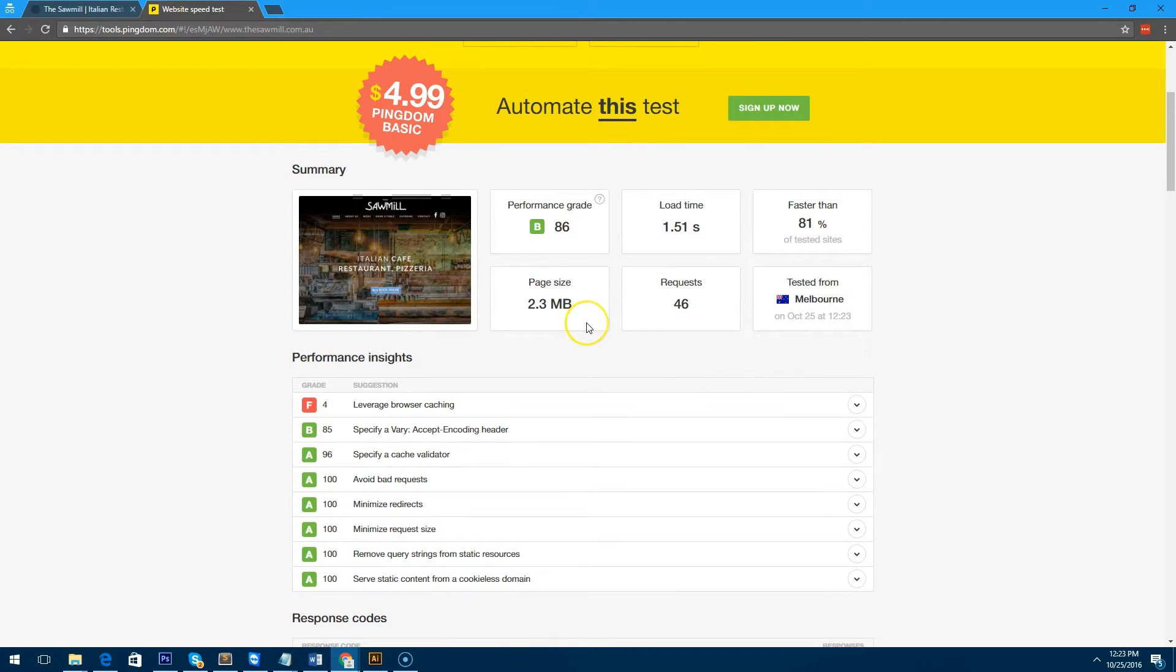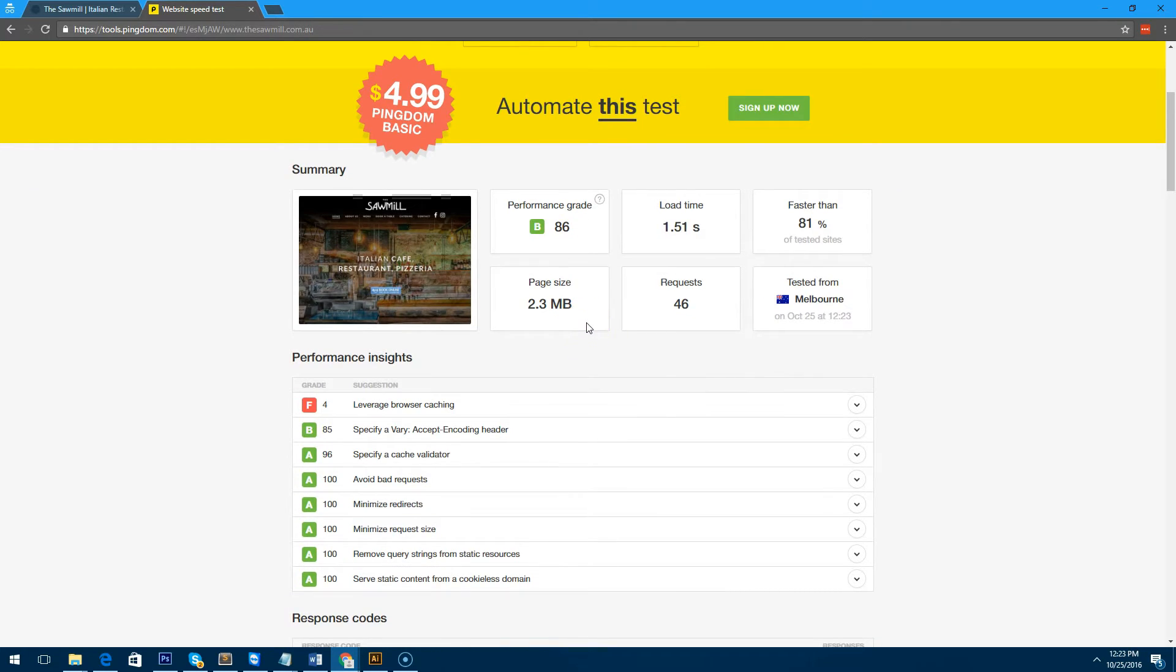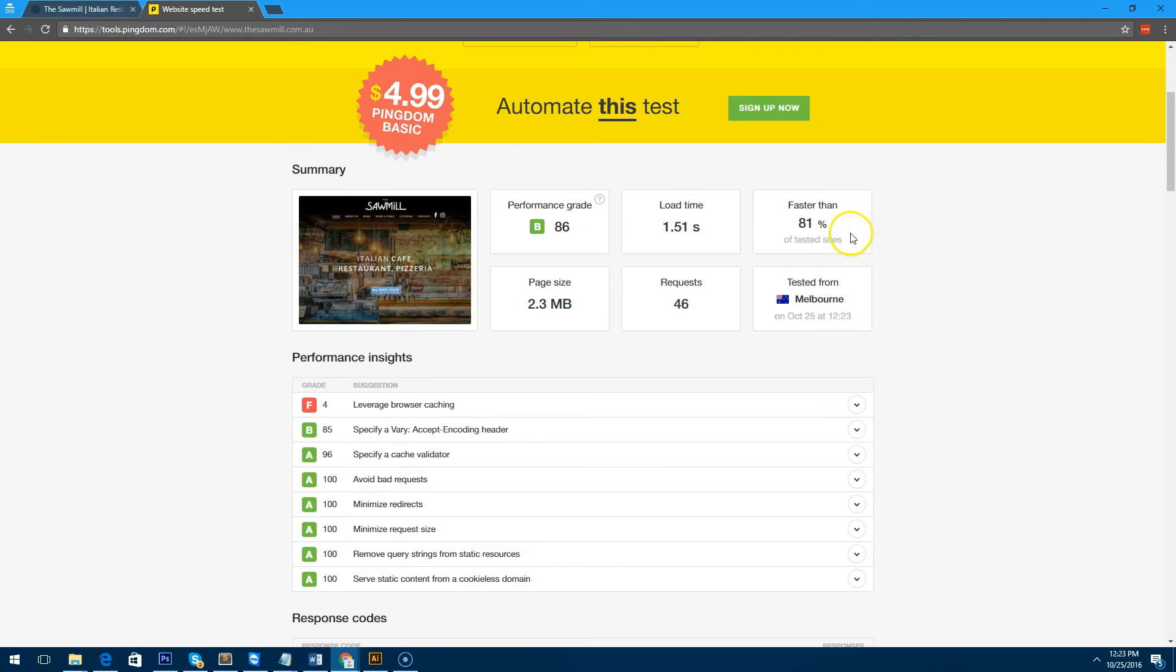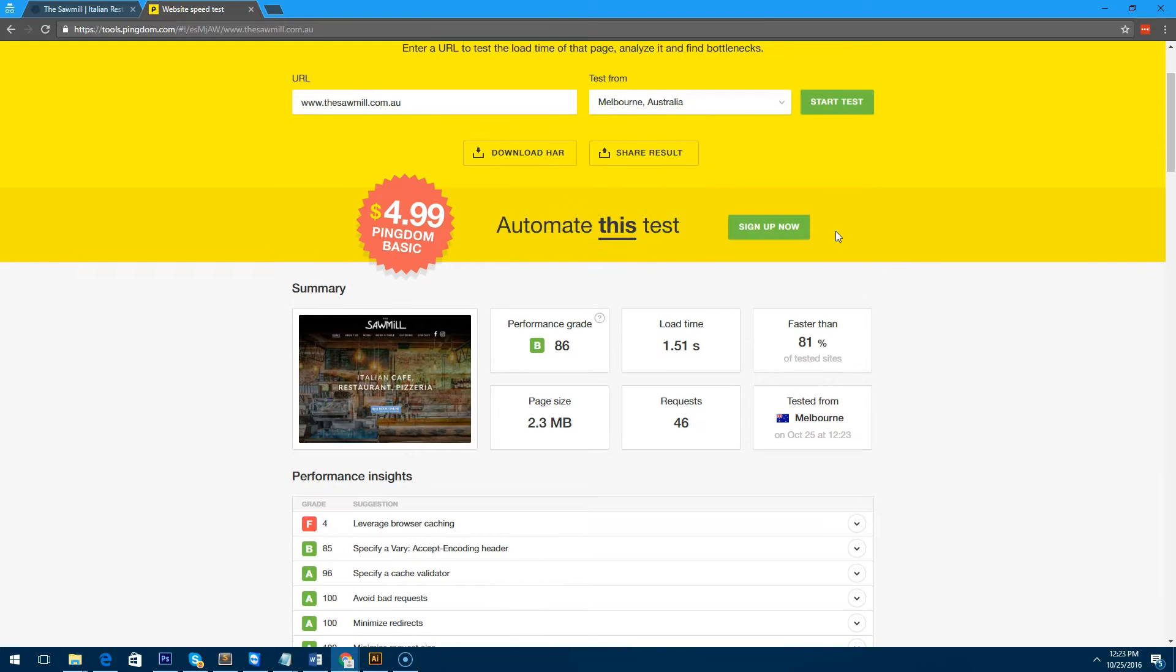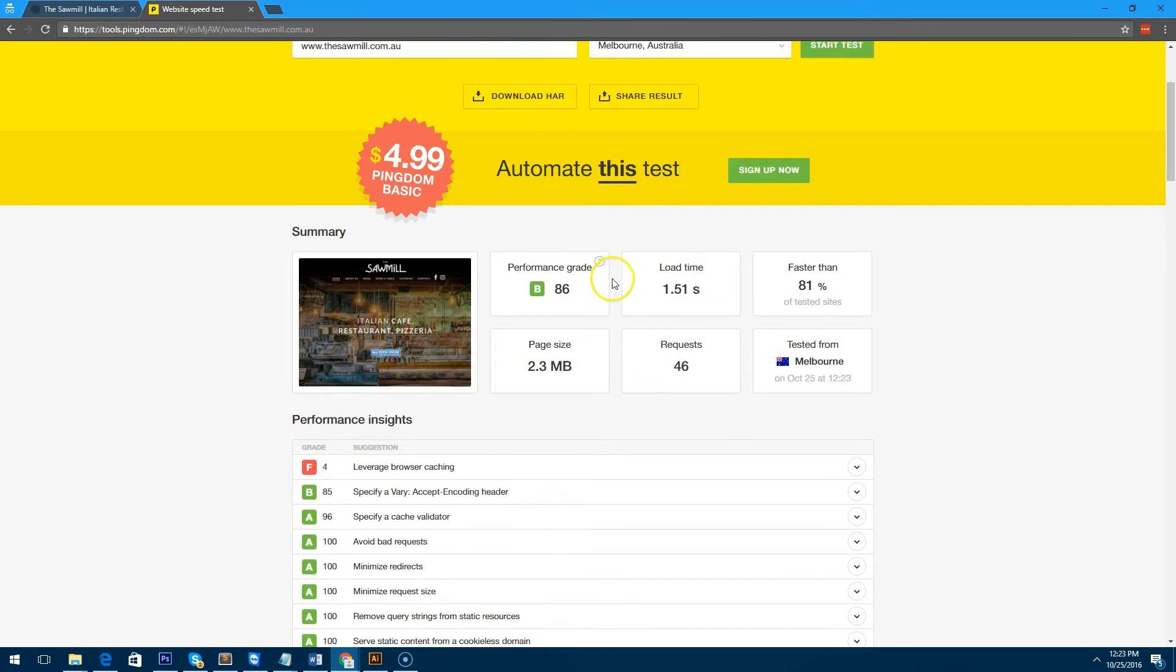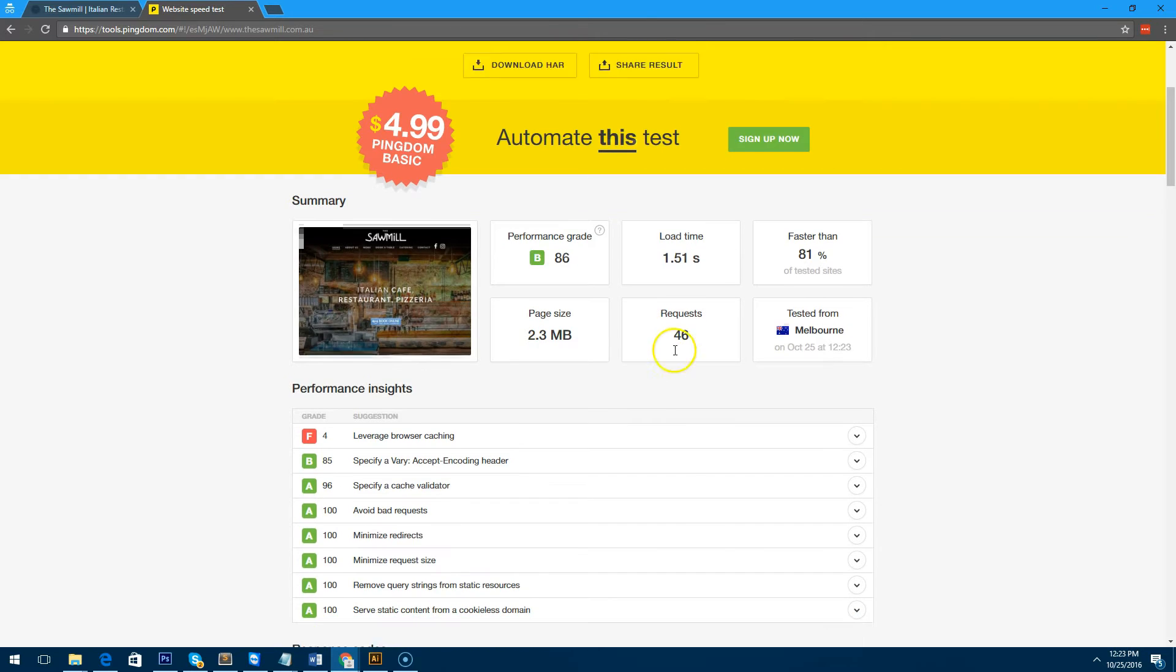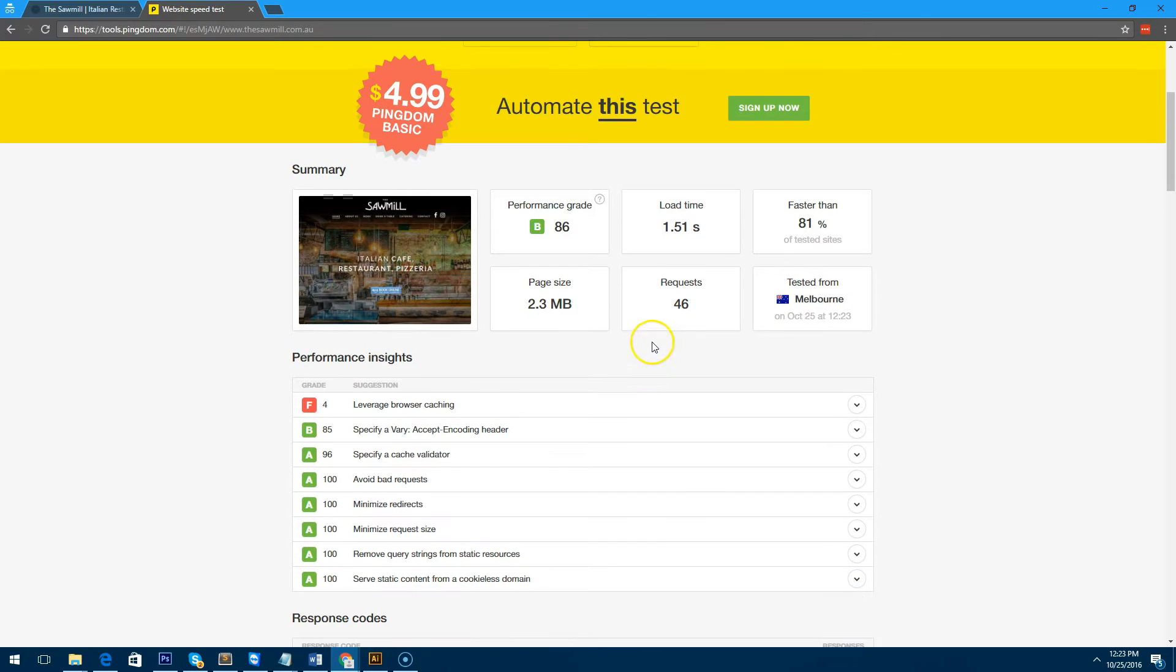If we go here, it's relatively quick already. I mean it's 81% faster than most of the sites tested on the website. It loads only in 1.51 seconds, but as you can see the size is 2.3 megabytes and the requests are 46 requests. So it has to hit the website 46 times to get all the information.